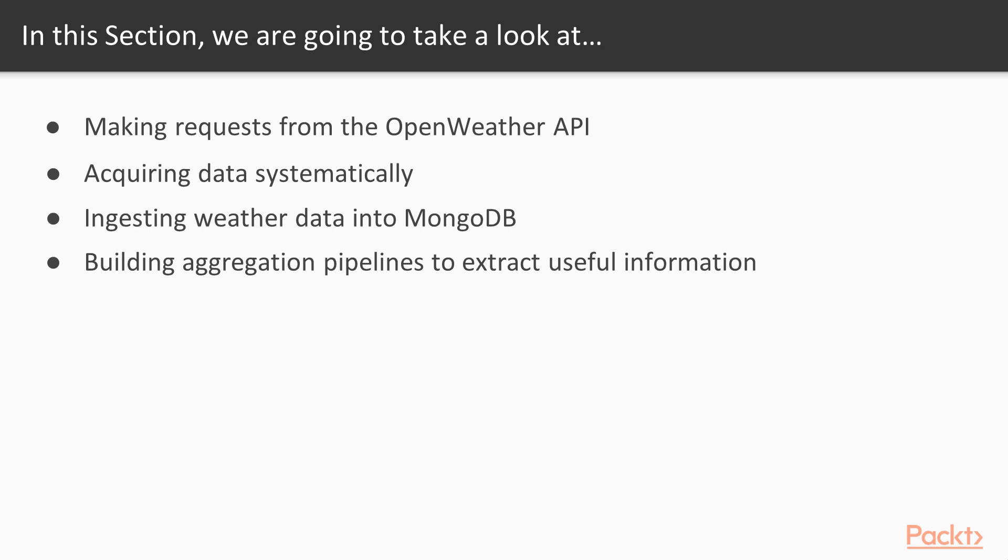We will ingest that weather data into MongoDB before building some aggregation pipelines to try and extract useful information from the raw data that we've grabbed.